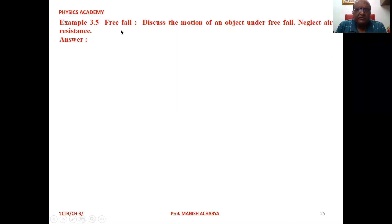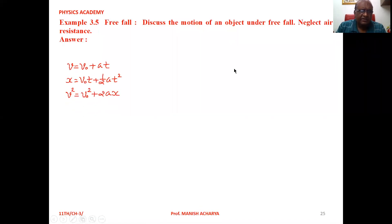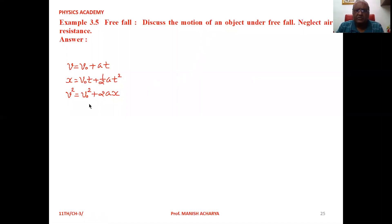Example 3.5: Free Fall — discussing the motion of an object under free fall, neglecting air resistance. We have the equations of motion with constant acceleration: v = v₀ + at, x = v₀t + ½at², and v² = v₀² + 2ax.